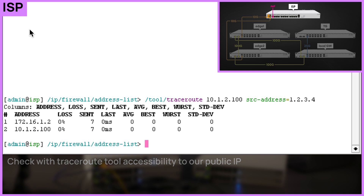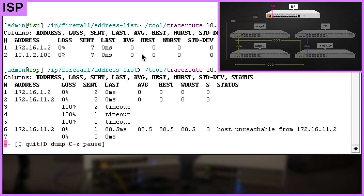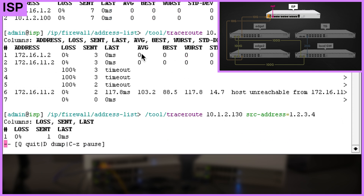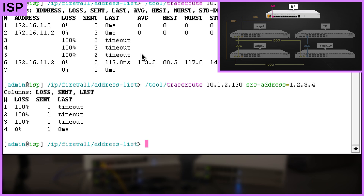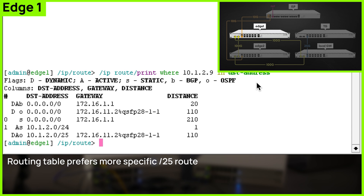As a side note, if we run a traceroute to a non-existing address from the /25 range we just created, traffic will go through our whole network. But if we pick an address from the rest of the range, the edge router is dropping the packet. So why is this happening? If we look at the routing table on Edge 1, we can see we have a /25 route which is more preferred than /24, so when routing traffic, the /24 route will be ignored.